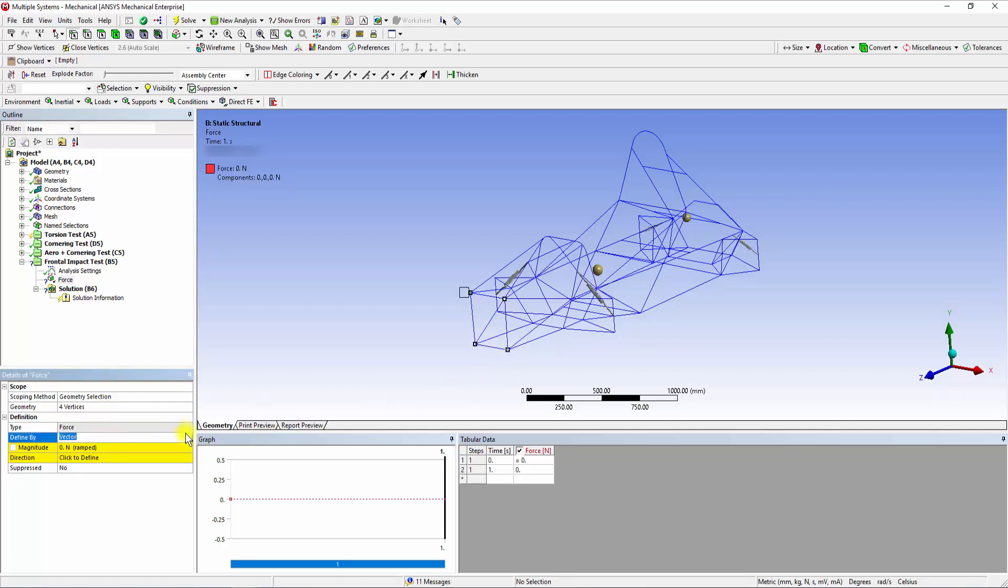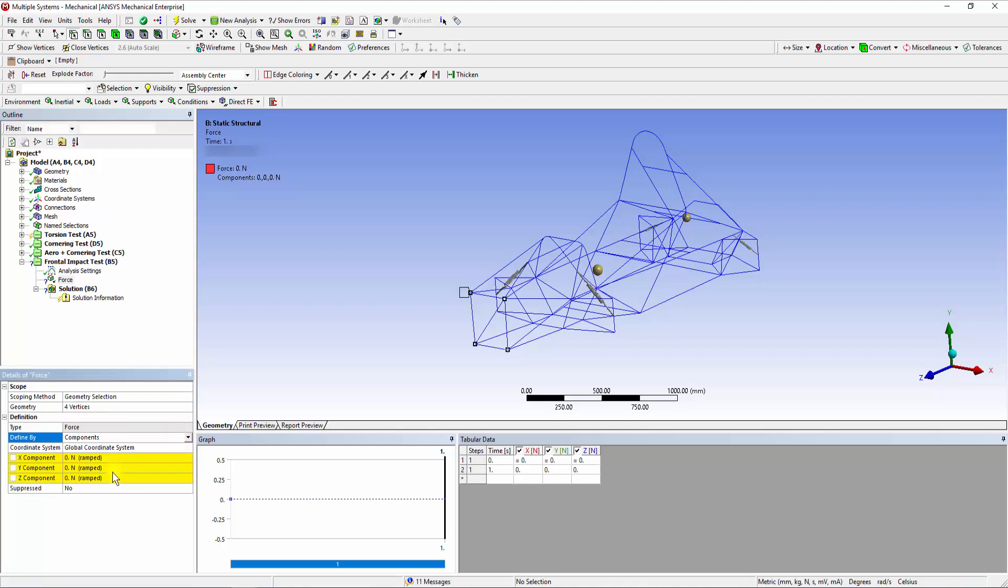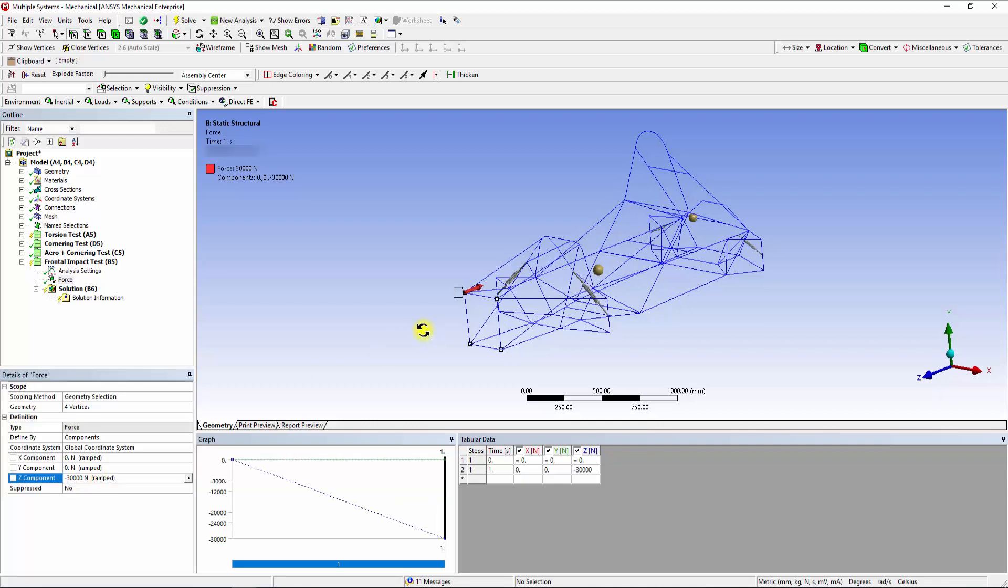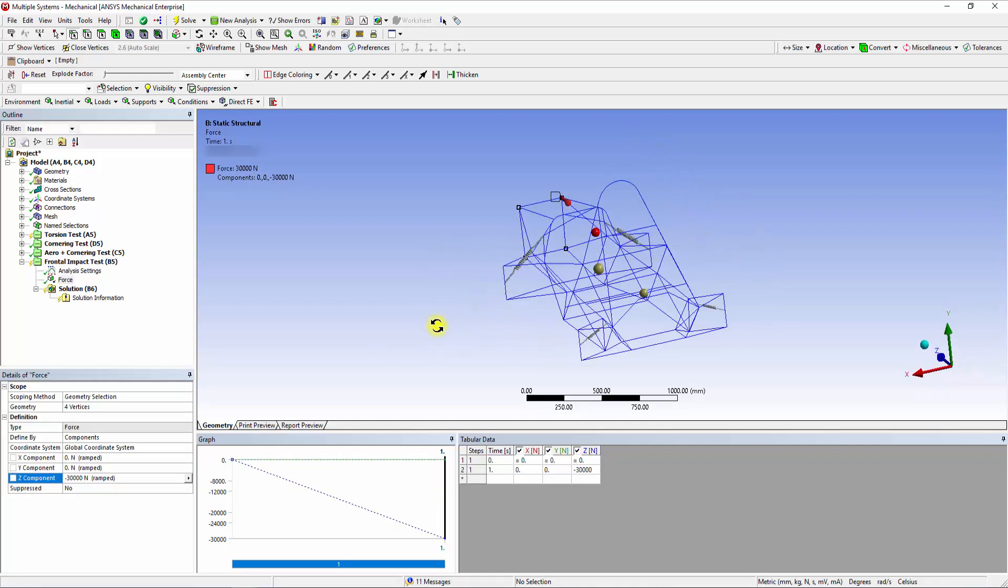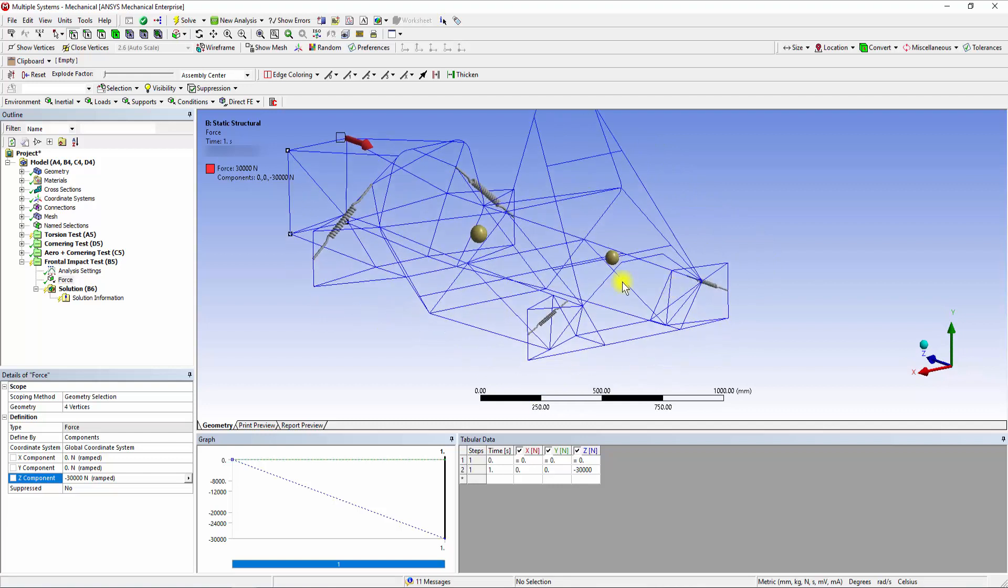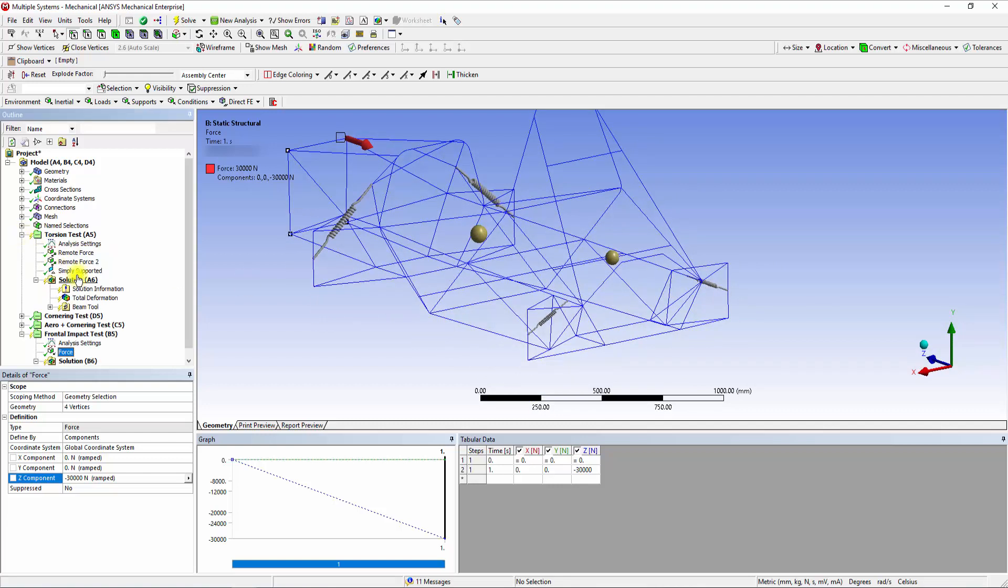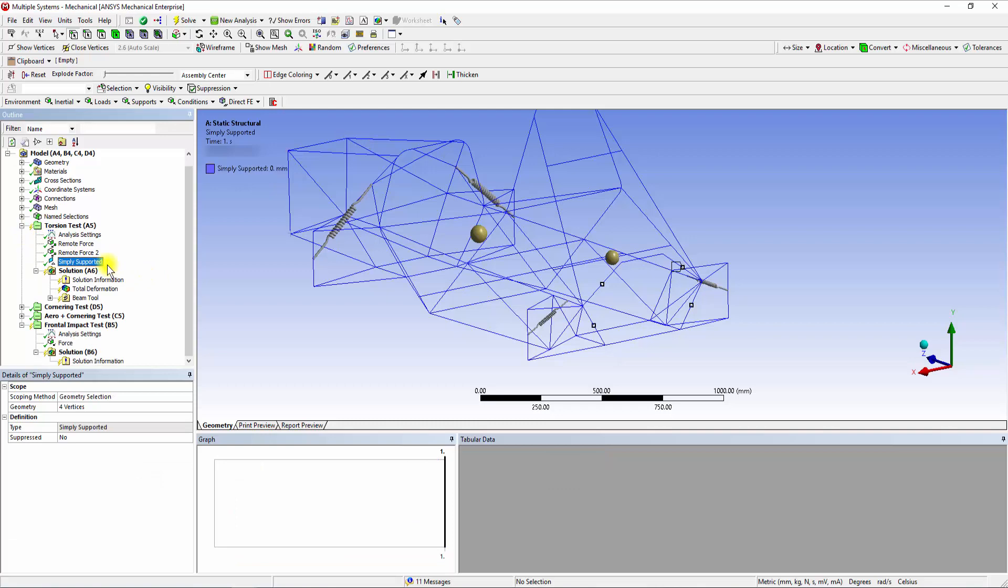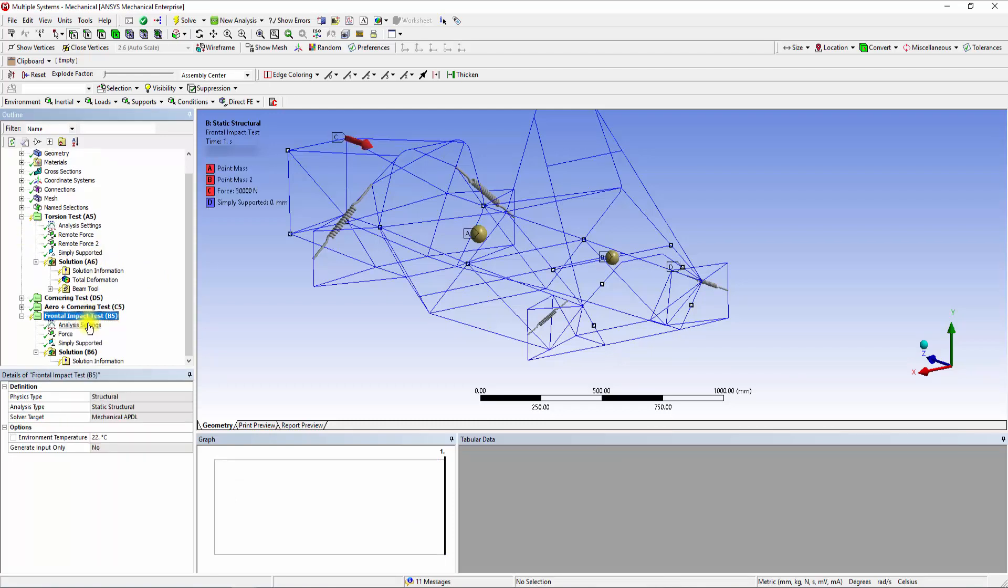Change the Define by tab from Vector to Components, and add a negative 30,000 N force in the Z component. To restrict the translational motion of the rear bulkhead, open the Torsion Test System and drag the simply supported condition on the current system.